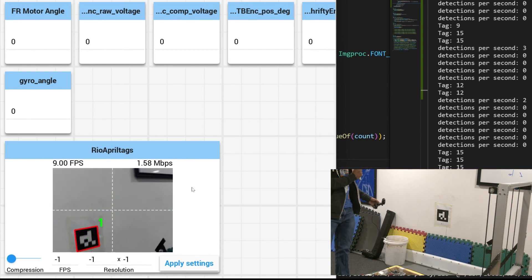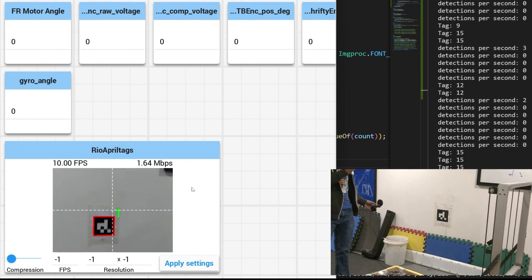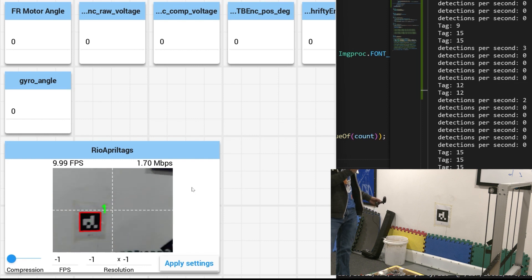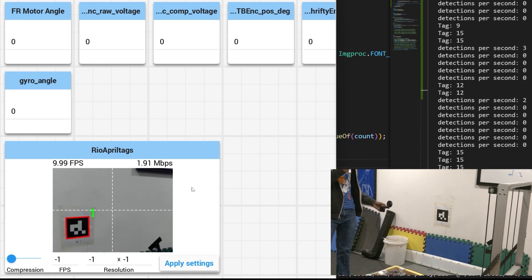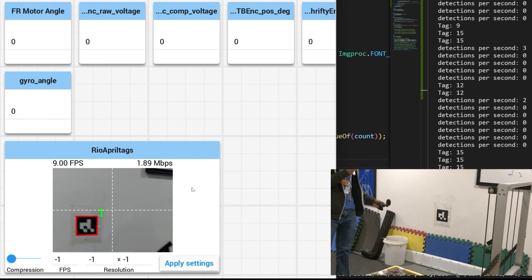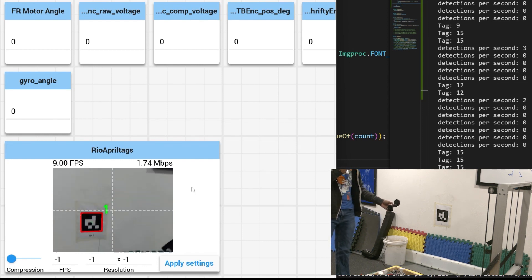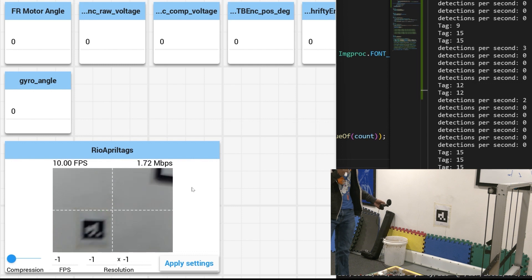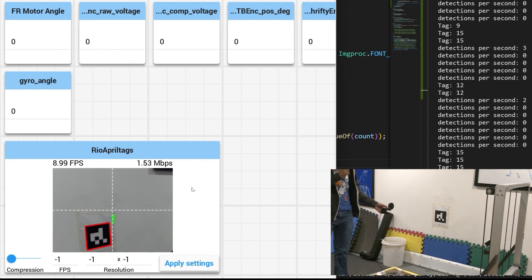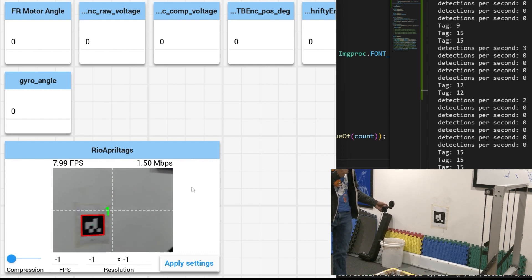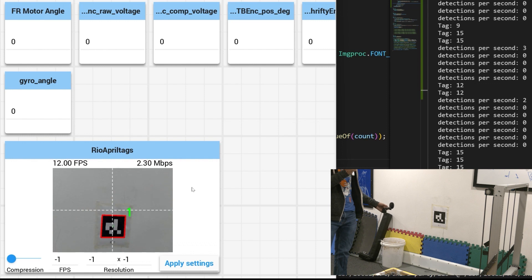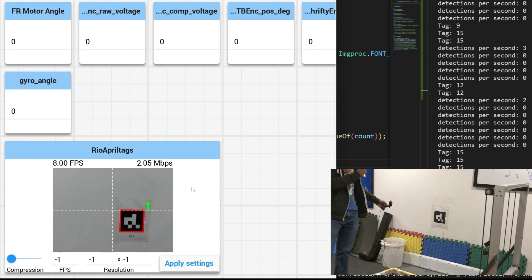And you can see it's happening a little choppy but good enough. It's happening at 7 to 10 frames per second. This is a lot slower than other solutions but if you're stopping and then lining up this is more than good enough to line up to wherever you need to go.